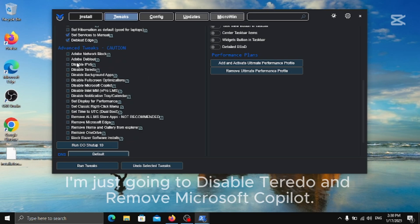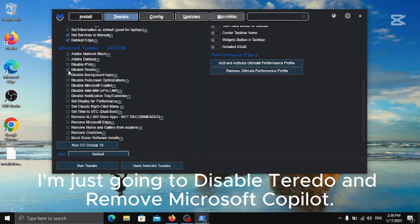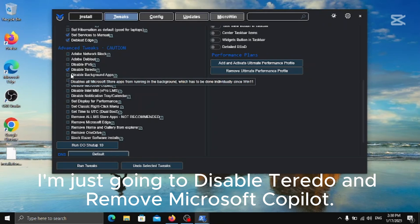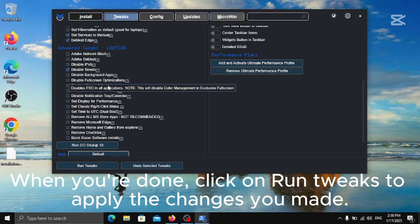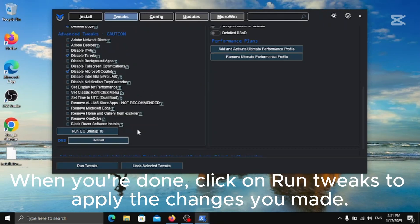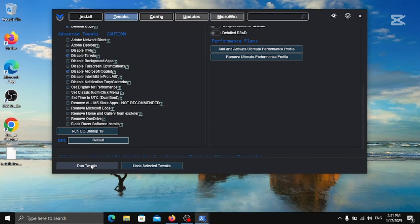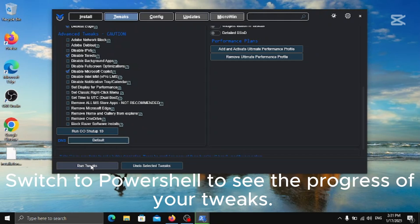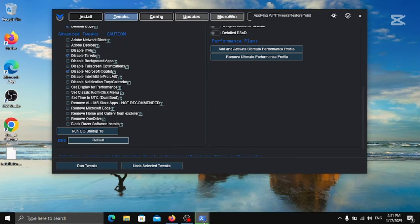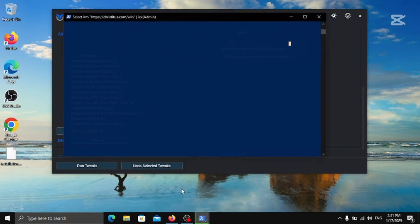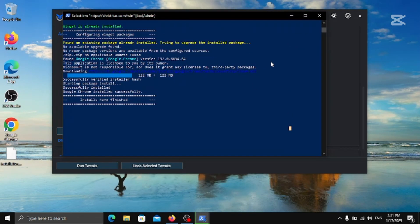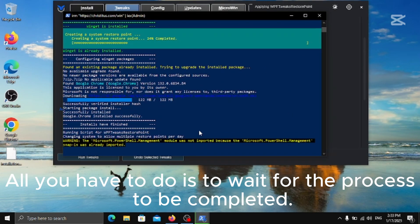From there you can also disable and remove some advanced options. I'm just going to disable Torito and remove Microsoft Copilot. When you're done, click on Run Tweaks to apply the changes you made. Switch to PowerShell to see the progress of your tweaks. All you have to do is to wait for the process to be completed.